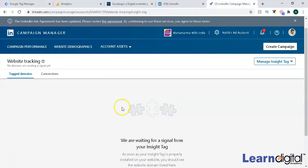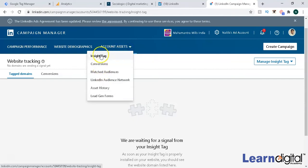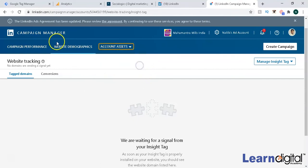In this video we understood that in LinkedIn we have the option of Insight Tag and where to find that option. It is useful for tracking purposes, for remarketing purposes, and for conversion tracking — that is the scenario of LinkedIn and Tag Manager.